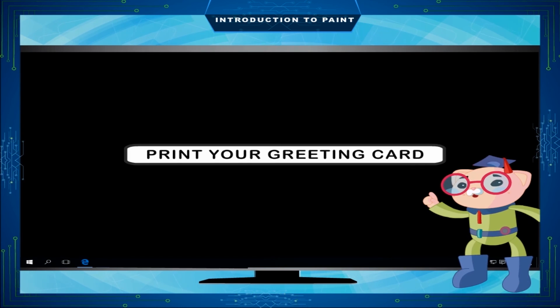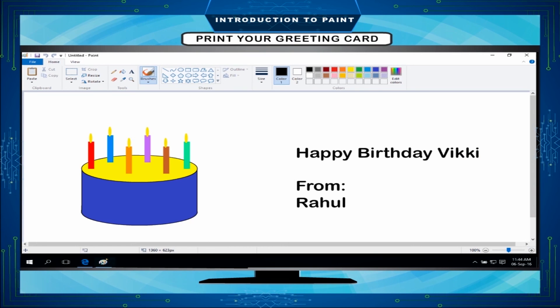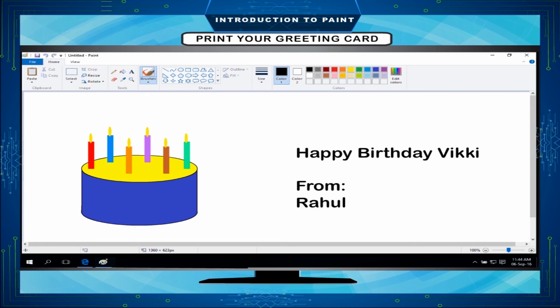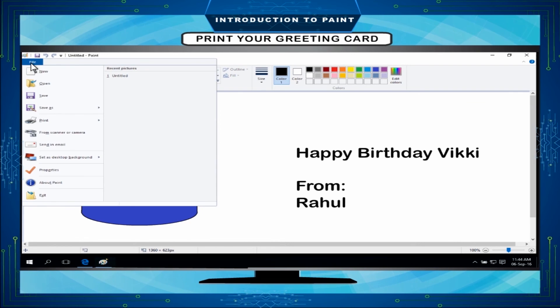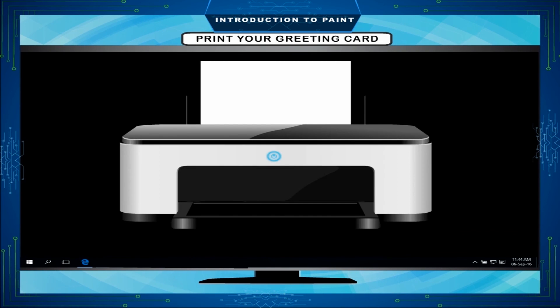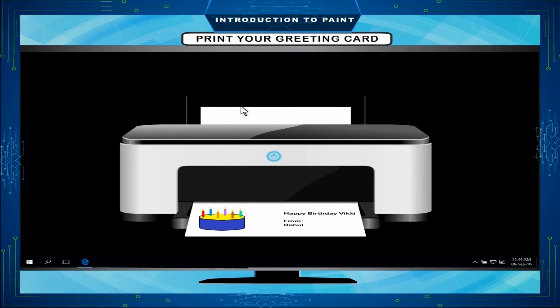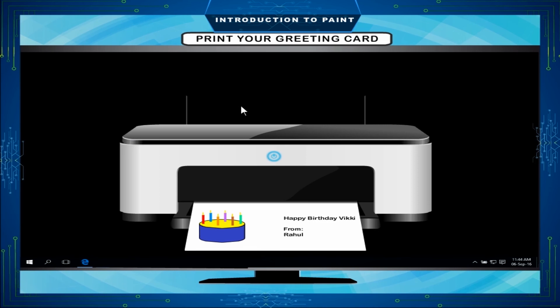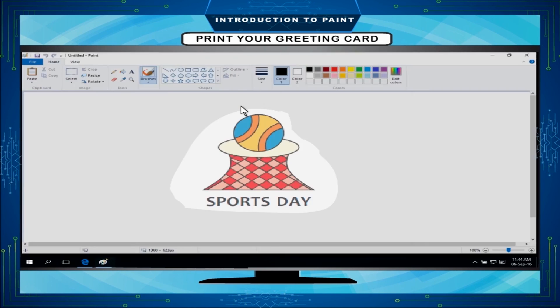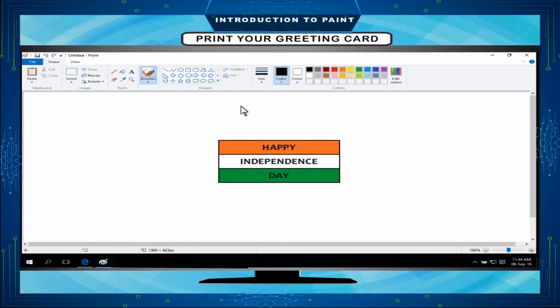Print your greeting card: You can print this greeting card on paper using the printer. Press Ctrl plus P or click on file tab and then click on print. Ask your teacher to take color print out of your cake drawing if possible. In the same way, you can illustrate pictures on sports day, independence day, environment day, etc. You can also make posters using paint.